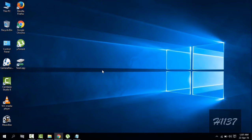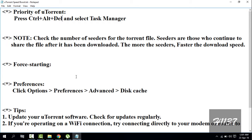Before selecting any file to download, check the number of seeders for the torrent file. Seeders are those who continue to share the file after it has been downloaded. The more the seeders, the faster the download speed.